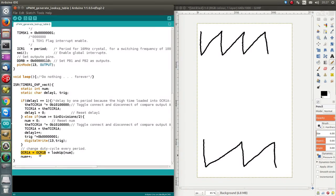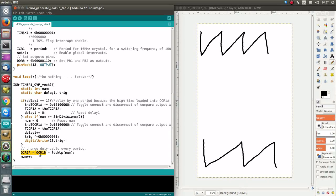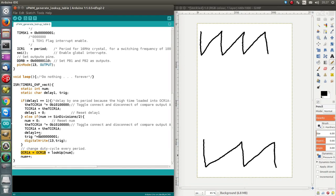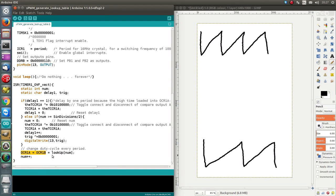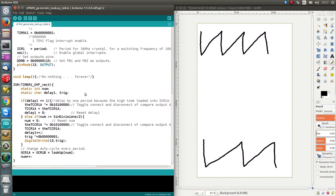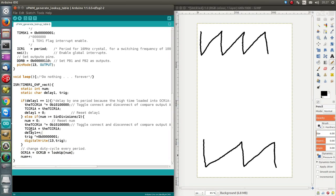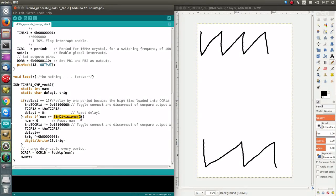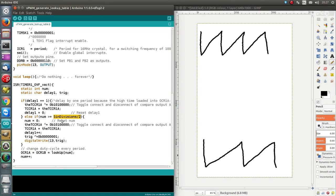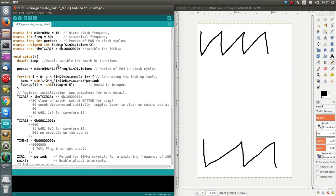But, how we split the sinusoidal wave across the two pins, like we had last time, is we disconnect and connect the two compare outputs one at a time. So, basically, our lookup table is half as long, it's only 100 long, and so, num is incremented.